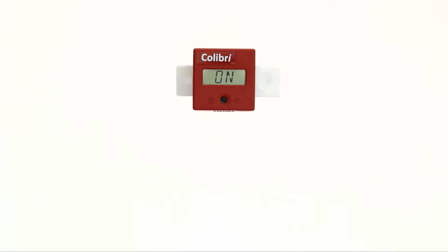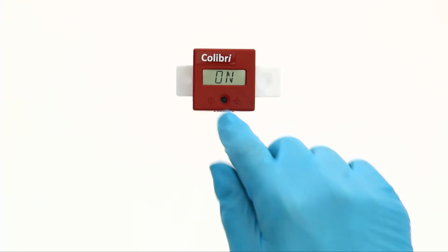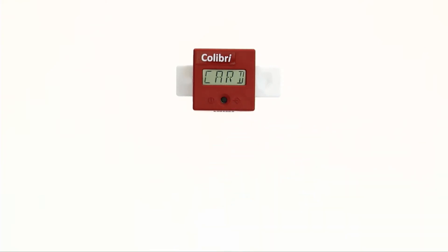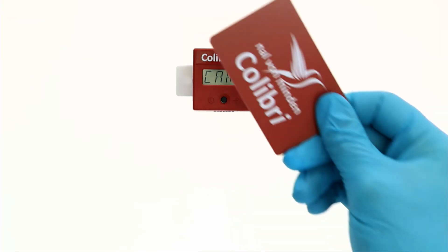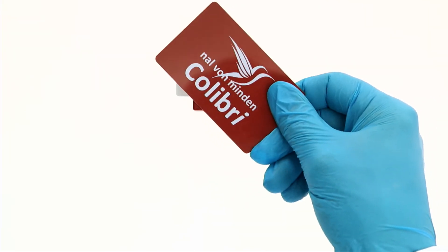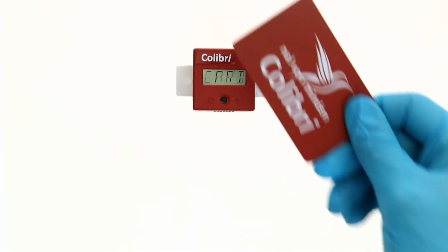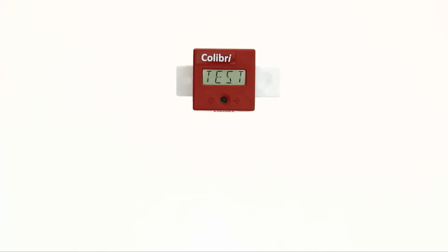After pressing again, CARD appears on the display. You now have about 10 seconds to place the supplied RFID card on the device. The successful transfer of the calibration data is confirmed by an acoustic signal and TEST appears on the display.